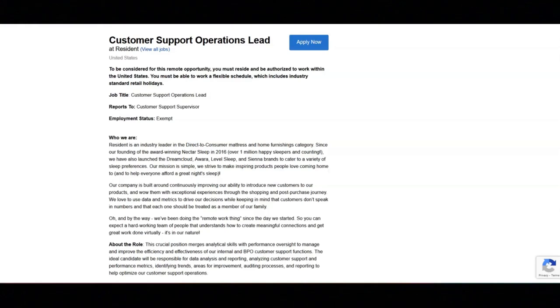They also offer wellness benefits, a WFH office and cell phone internet service stipend, and a free mattress plus an awesome friends and family discount.